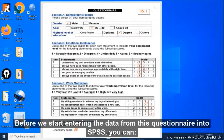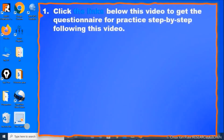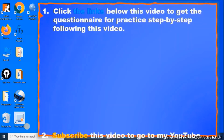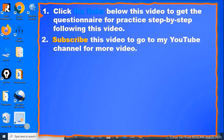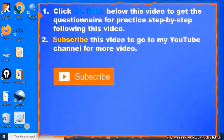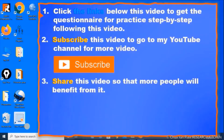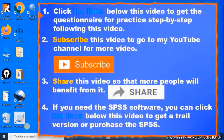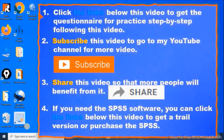Before we start entering the data, you can click the link below this video to get the questionnaire for practice following this video. Subscribe to go to my YouTube channel for more videos. Share this video so that more people will benefit. And if you need the SPSS software, you can click the link below to get a trial version or to purchase SPSS.